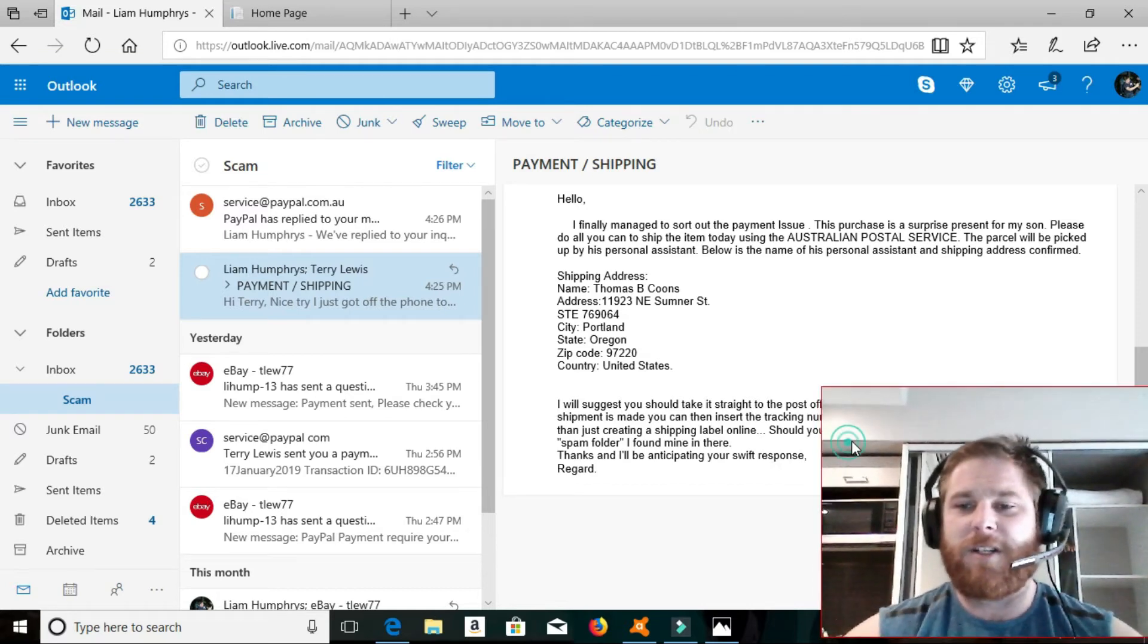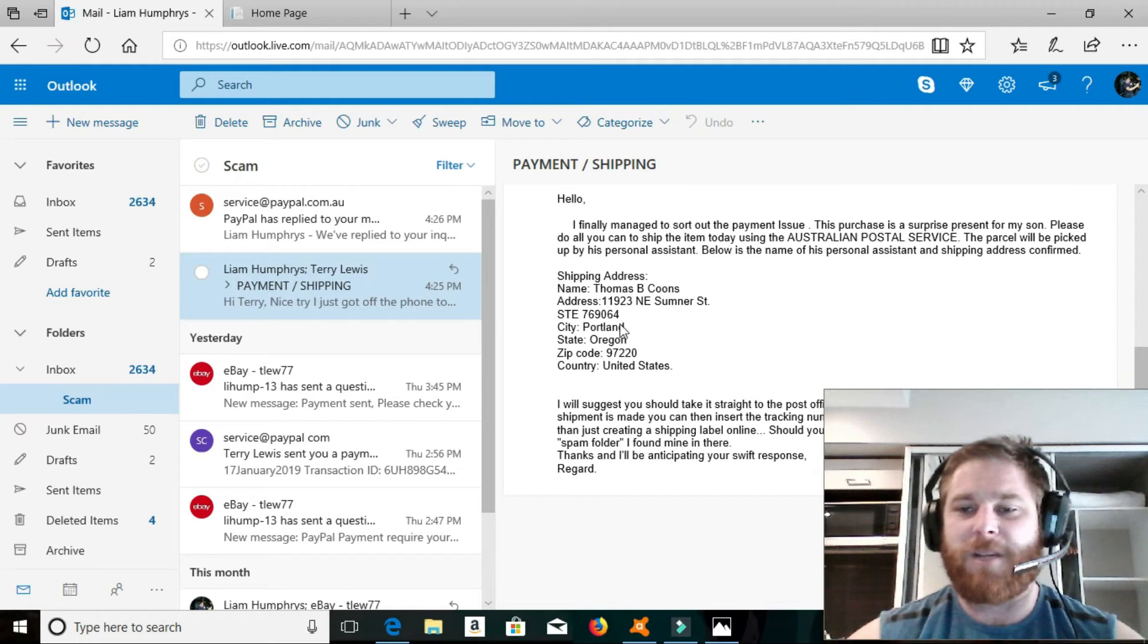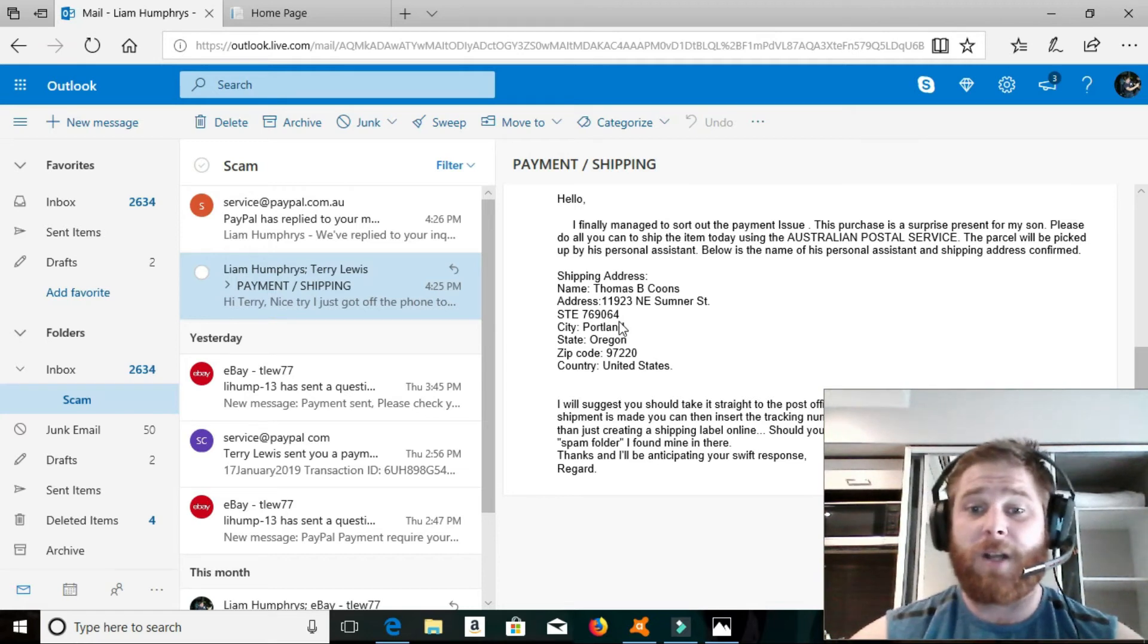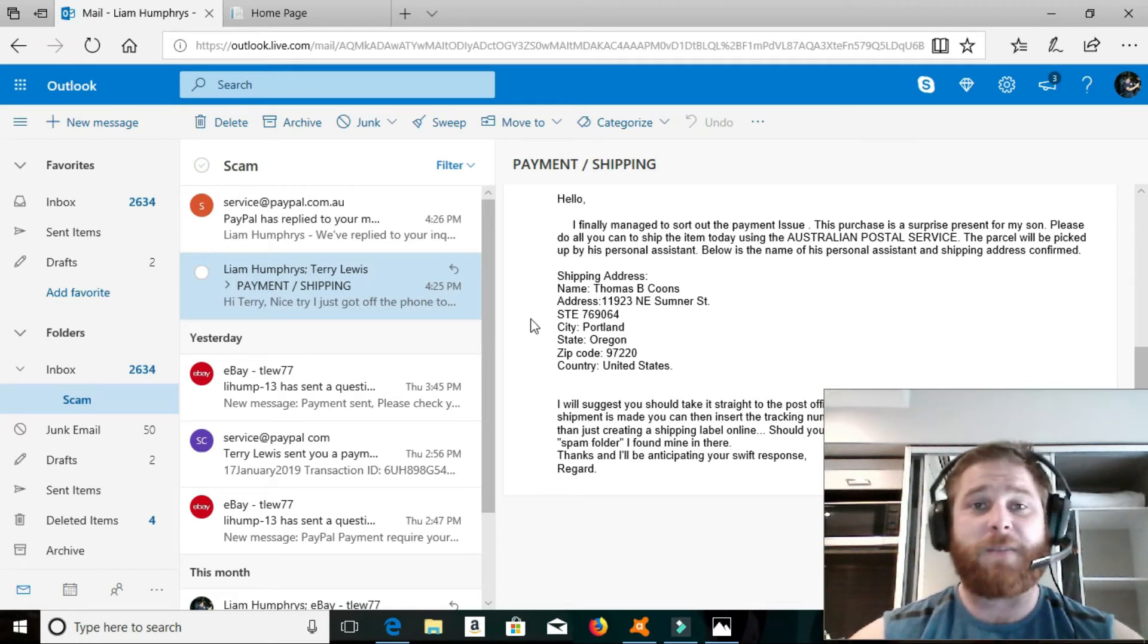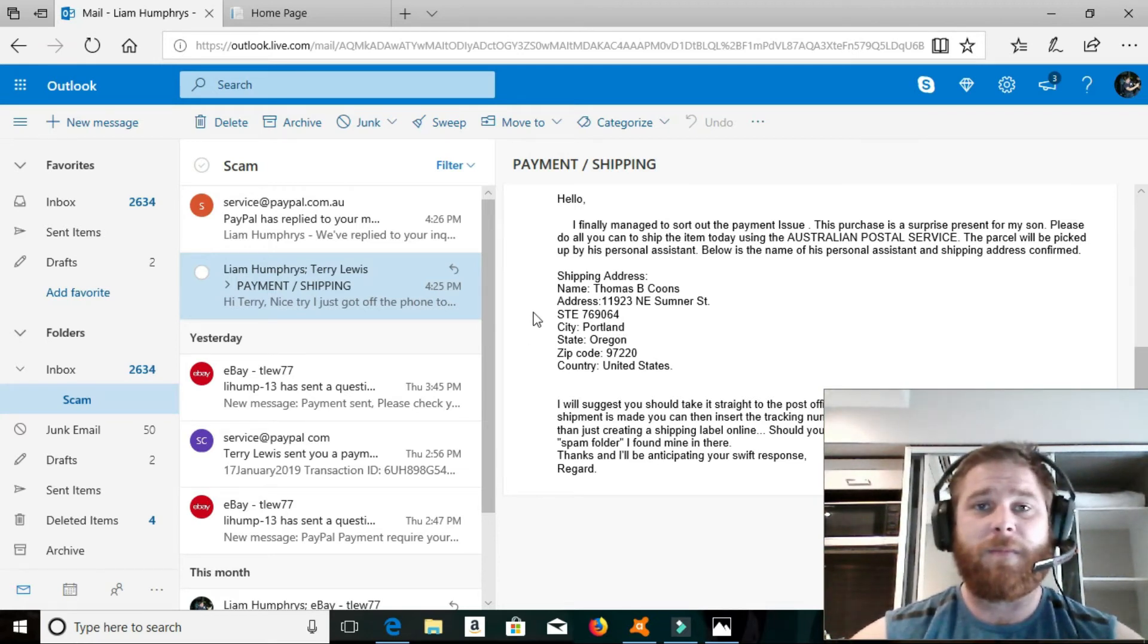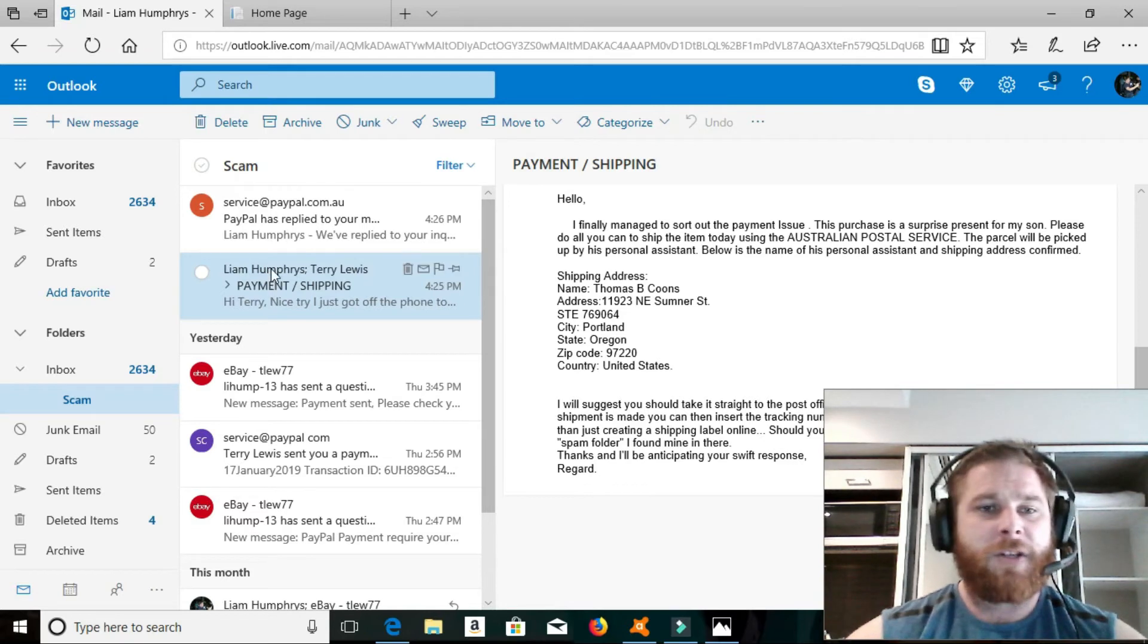Now, obviously, the reason I should have probably checked my spam folder is because it is spam. You prick.